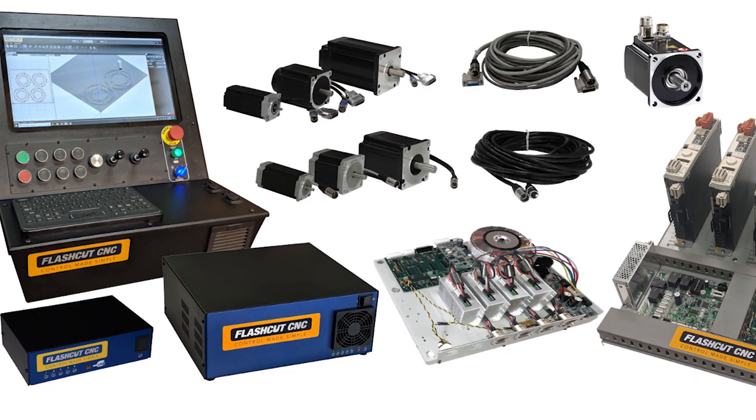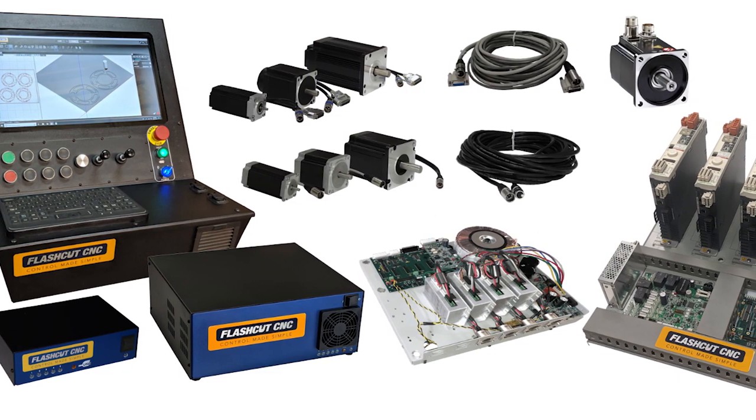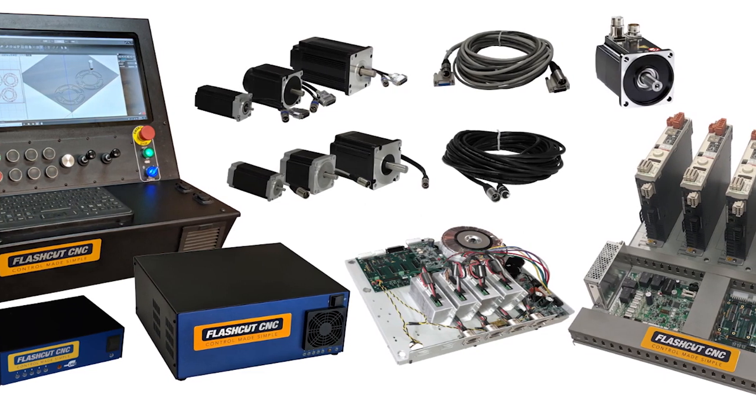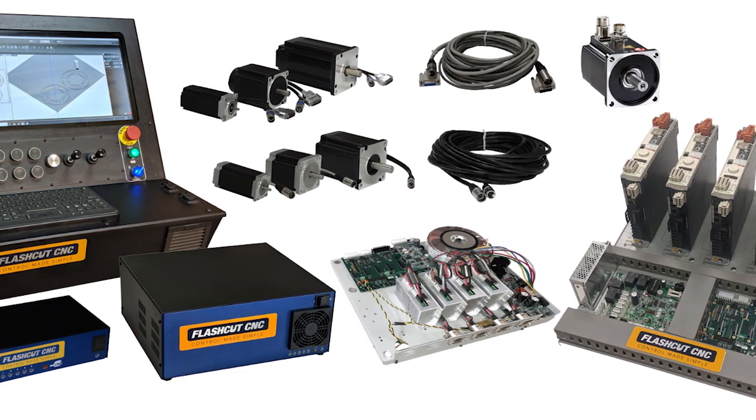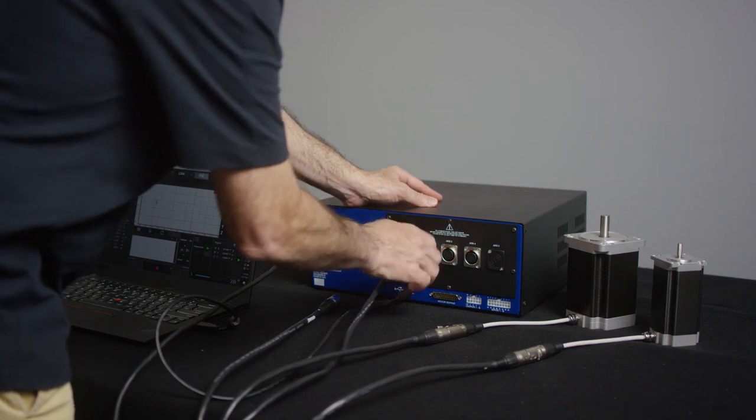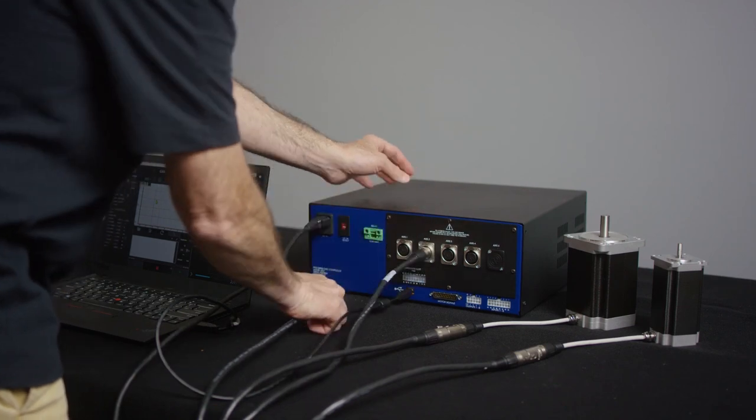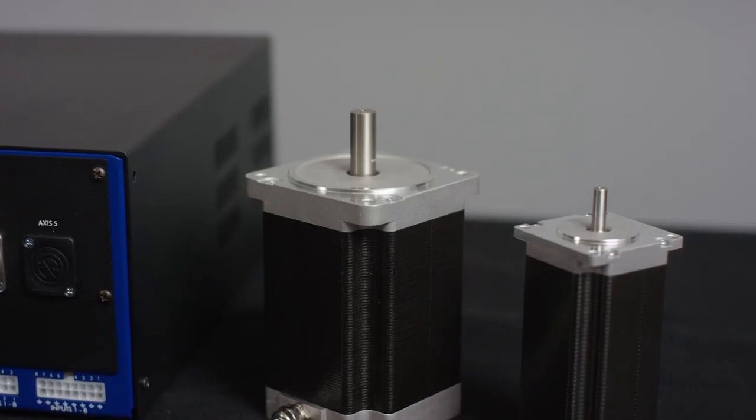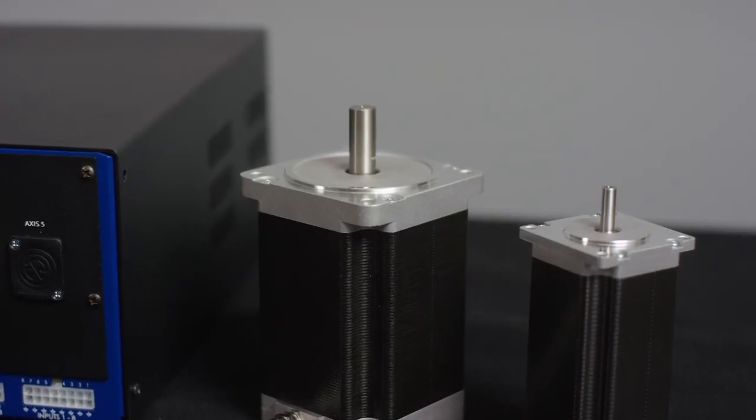FlashCut has a wide range of controllers, motors, and cables that are all designed to be plug and play so you can get your machine up and running very quickly.